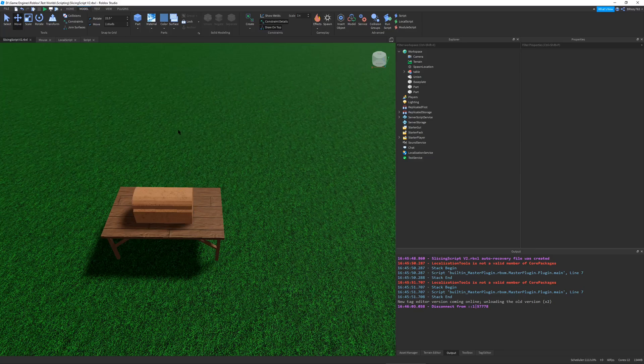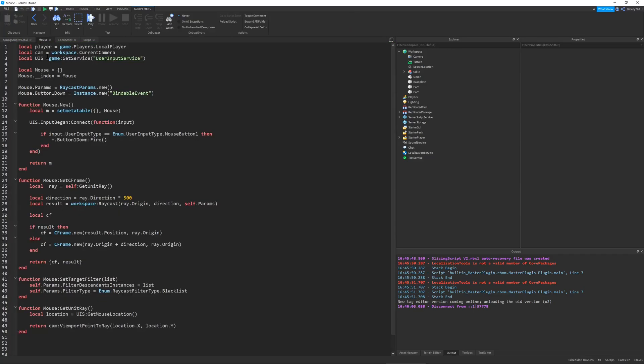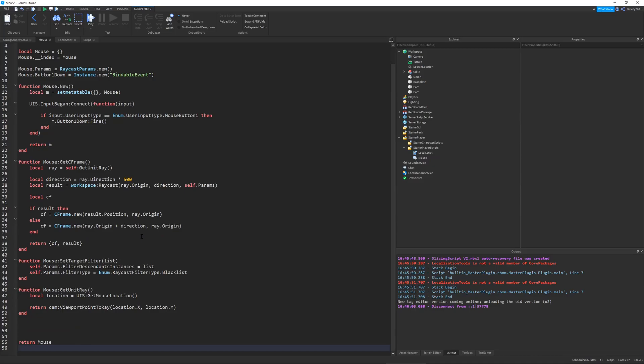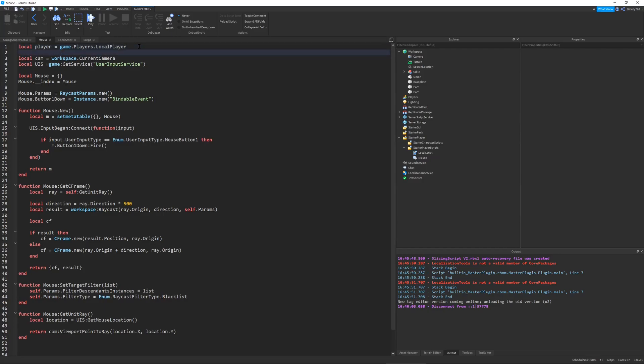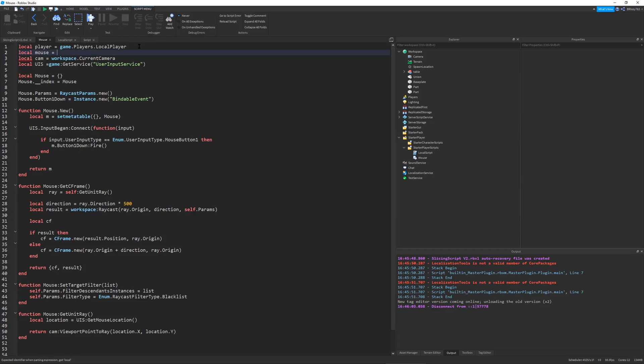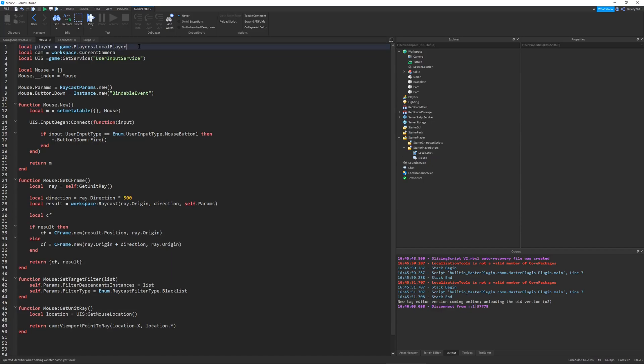So, another thing to note in this project, is my custom mouse script. This is a module script, that is located in my starter player scripts, and it basically replaces the deprecated mouse thing, like we used to be able to do local mouse equals player get mouse, because the user input service, and the camera, have their own specific functions for.